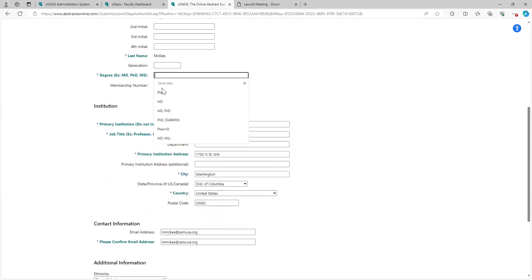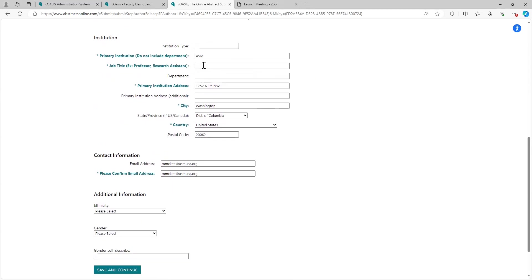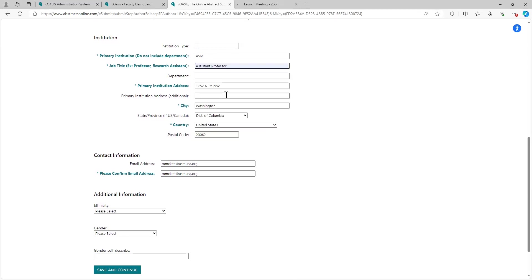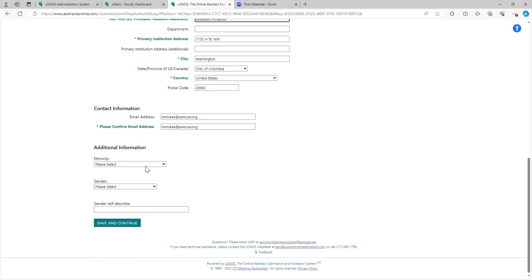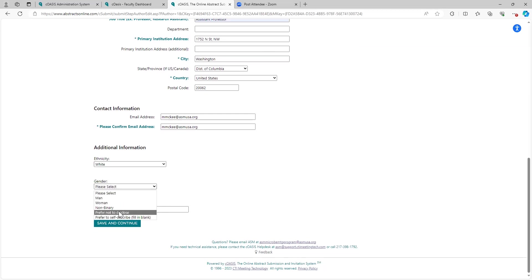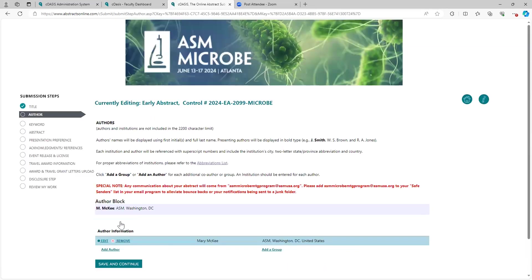For this, I'm going to give myself an upgrade and say that I am both an MD and a PhD. I work at ASM. I think I am an assistant professor today. Institution address automatically populated. Here's my email address. Additional information, we do want this. This is if you're planning to apply for a travel grant. This is key. This is helpful. So I am white. I am a woman. And save and continue.